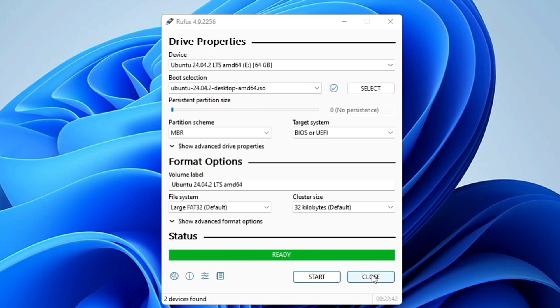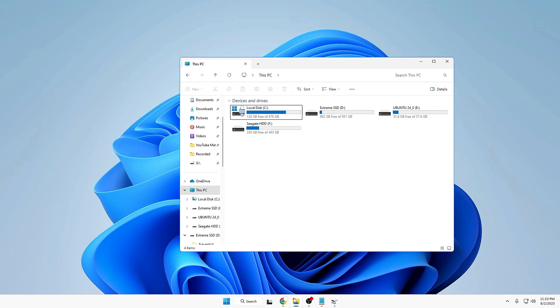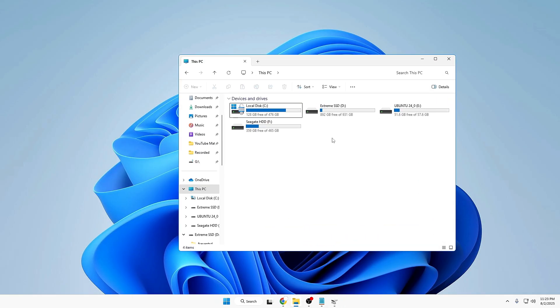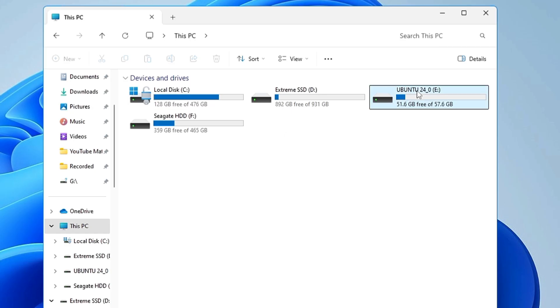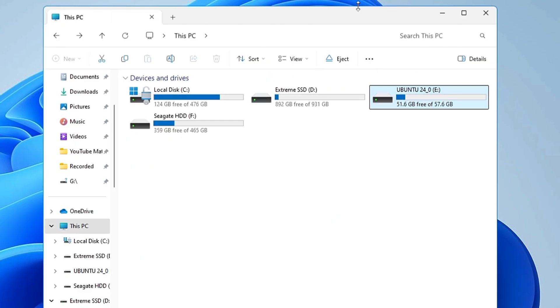Once it will be done it will say ready, so you need to click on close. And if I bring up the file explorer now, so you can see our USB has been created by the name Ubuntu and if I bring it up all the files are being here.